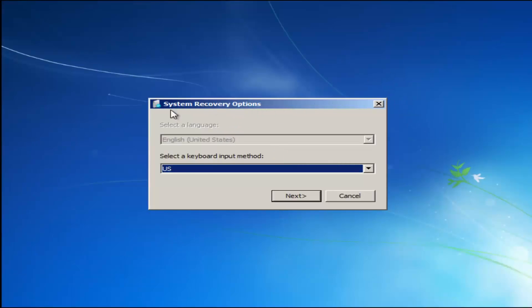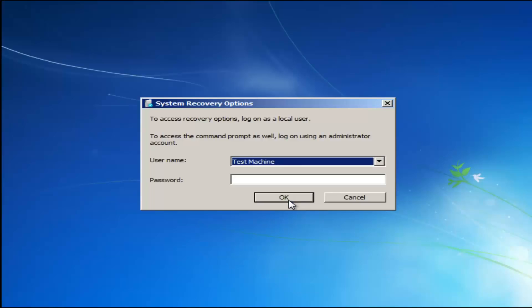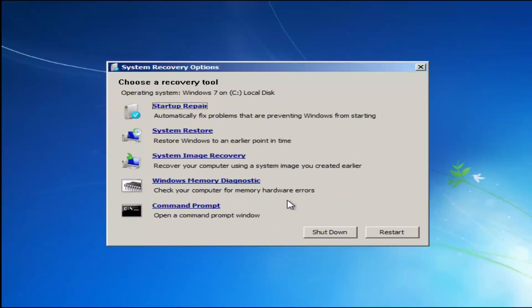For system recovery options, select whatever your keyboard input method is. Then if you have any password on your computer, you enter it here. If you don't have a password or you've disabled it, you can just click OK for a blank field.